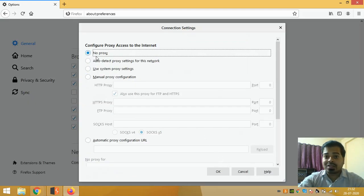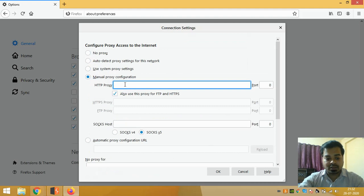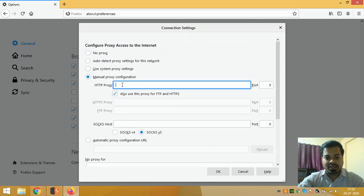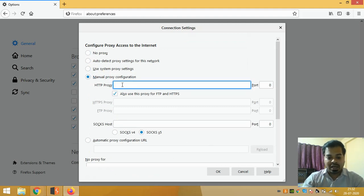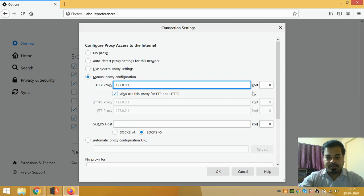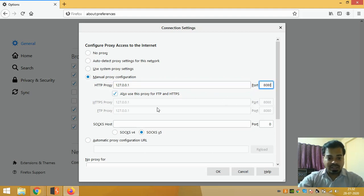Just click on Manual Proxy Configuration and enter a proxy ID which is 127.0.0.1 and port is 8080. Once you have selected this, also click on this button 'Use this proxy for FTP and HTTPS.'